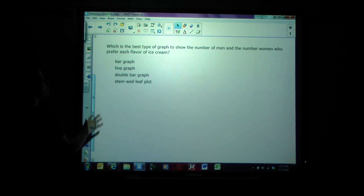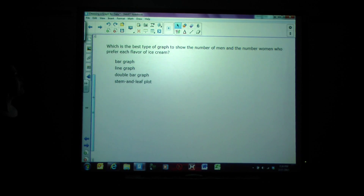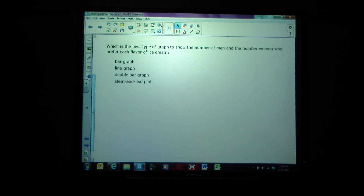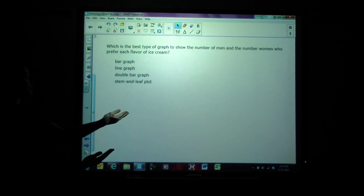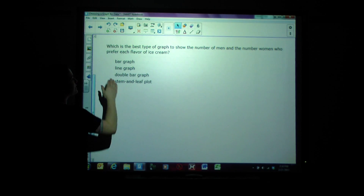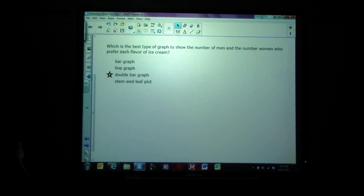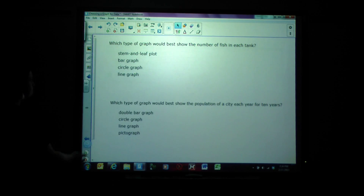Which is the best type of graph to show the number of men and the number of women who prefer each flavor of ice cream? The options are bar graph, line graph, double bar graph, or stem and leaf plot. We have women answering one way and men answering another way over all these different flavors, so double bar graph is the best.